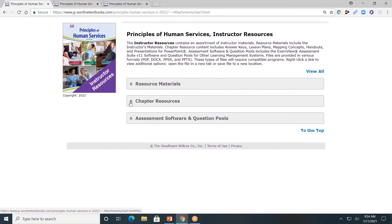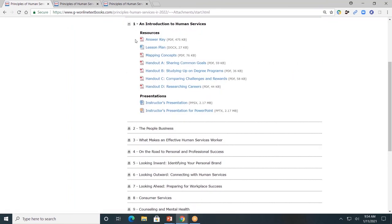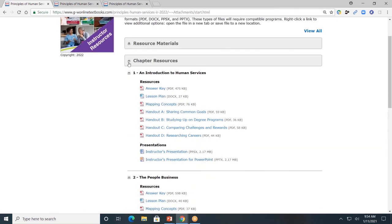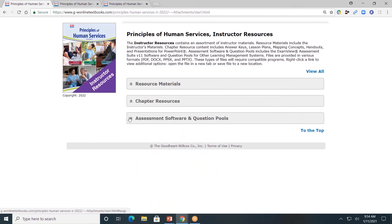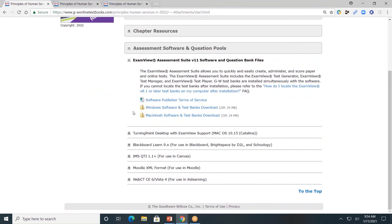Next, chapter resources — this is where you'll go most often to help you plan and facilitate your course. I'll click on chapter one: answer keys, lesson plan (provided in Word format so that you can edit them as needed), graphic organizer, and any additional handouts to go along with the lesson. Here you'll also find the PowerPoint presentation. Lastly, assessment software and question pool — this is the software needed for teachers to create and customize exams for students.